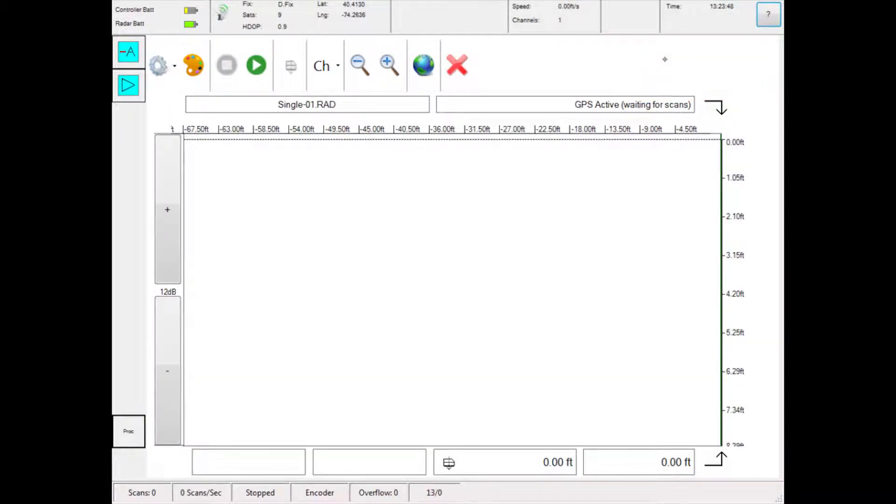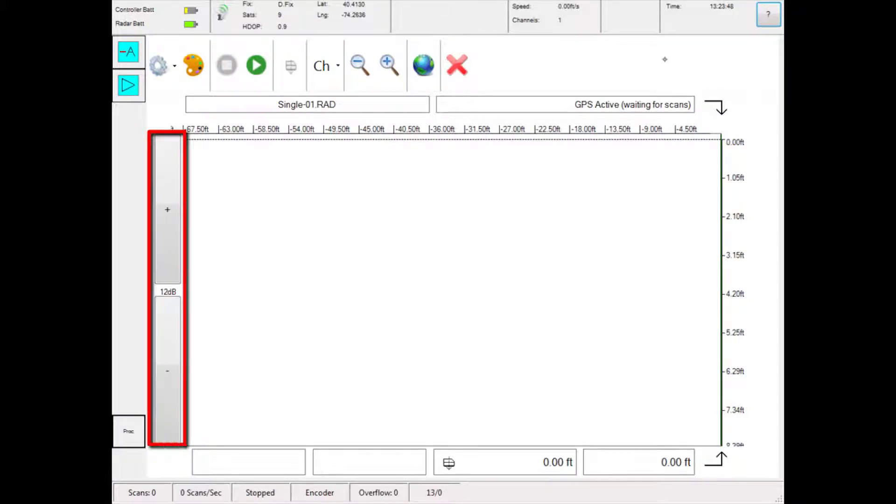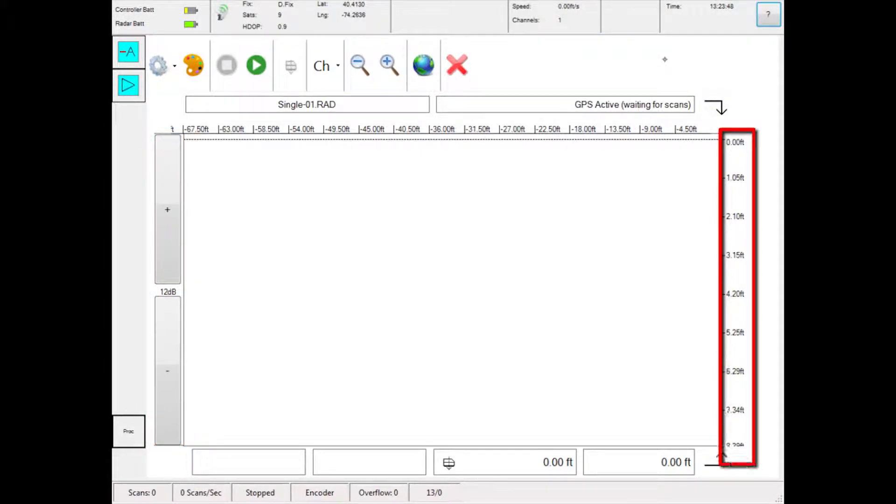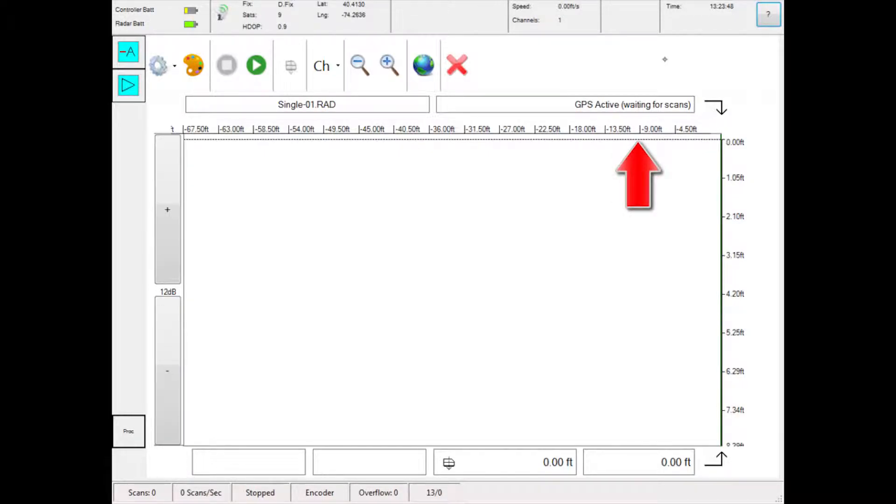Here is the radar survey panel. Located at the top are the recording controls. On the left side are the flat gain controls. On the right is the depth scale. The dotted line represents the surface of the material being scanned.